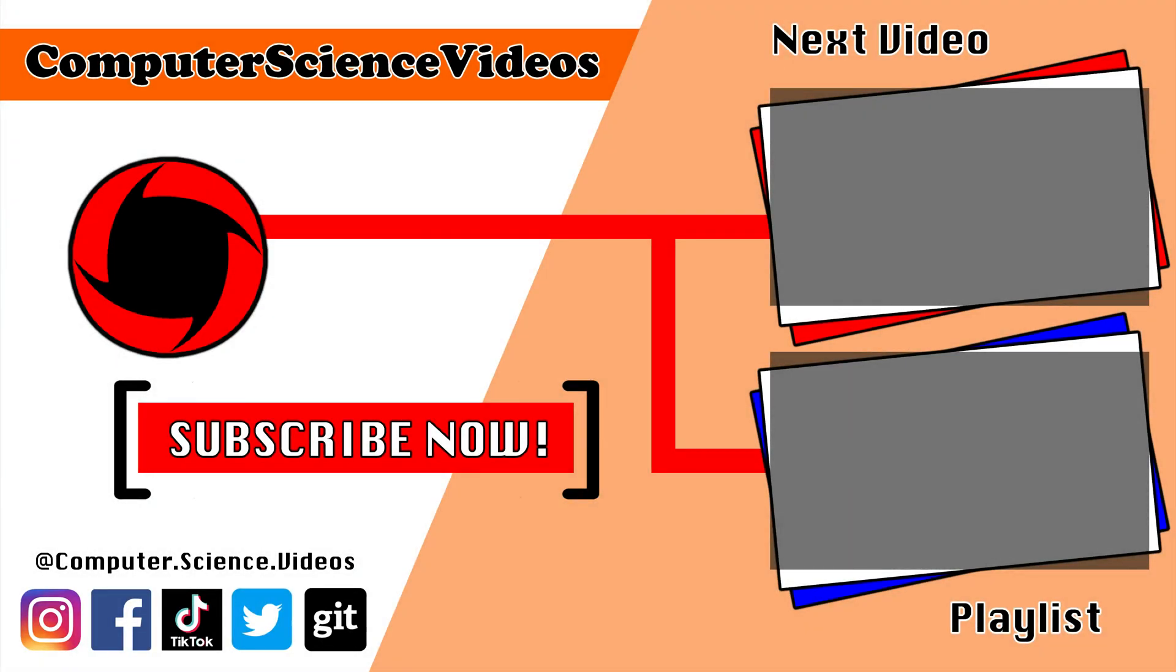Thank you for making it towards the end of the video. Be sure to subscribe to my channel Computer Science Videos. Be sure to check out the previous video on screen now or you can ideally click on the playlist and watch all the journey for Computer Science Videos from the start until now.